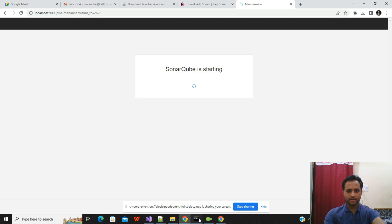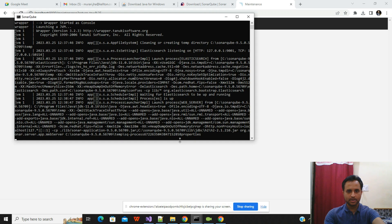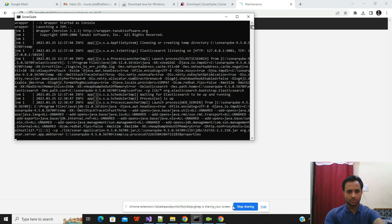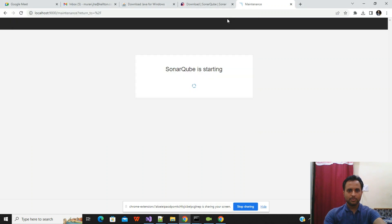Once SonarQube is up and running you'll see it reflected in the terminal. The browser is loading in the background as the process completes. Once the process finishes, the SonarQube web interface will be fully available.